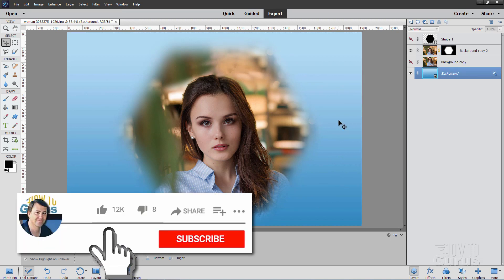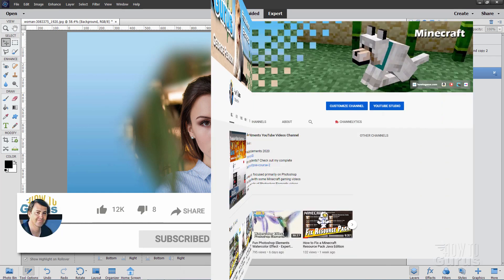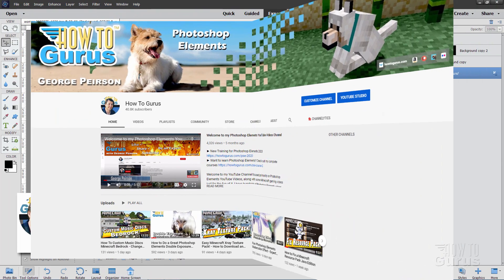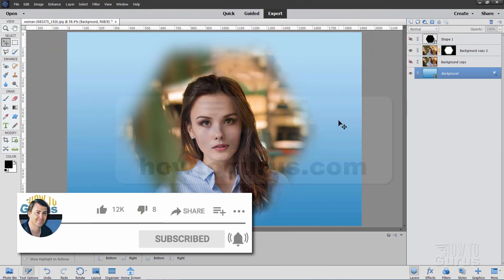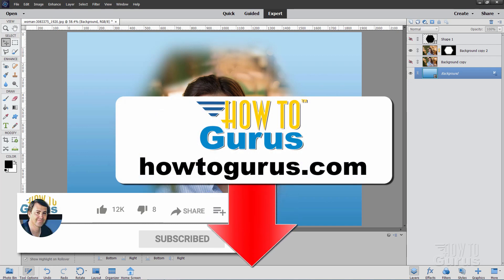If you like this video, hit that like button, click on share, click on subscribe. Check out my channel for hundreds more Photoshop Elements videos, and take a look at my complete training course for Photoshop Elements. The link is right down there in the description. I'll see you next time.